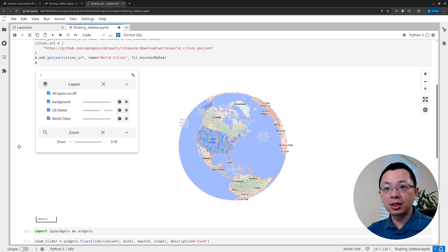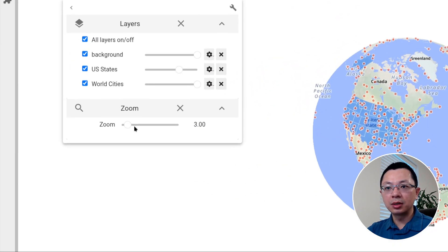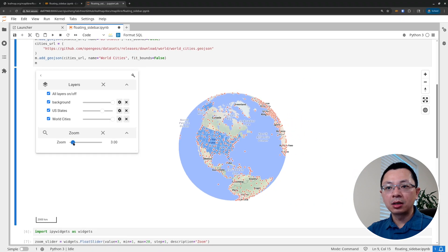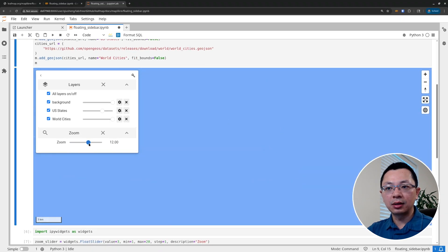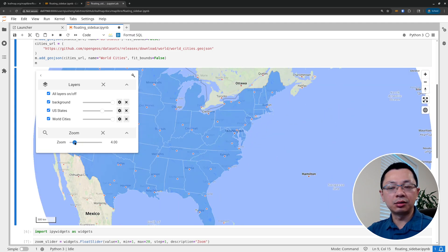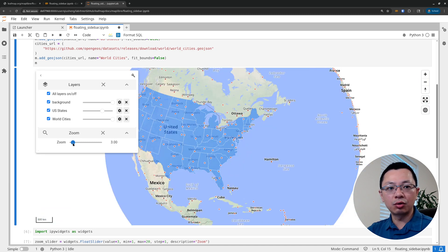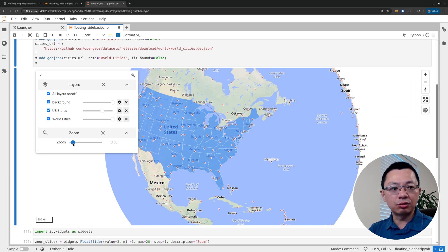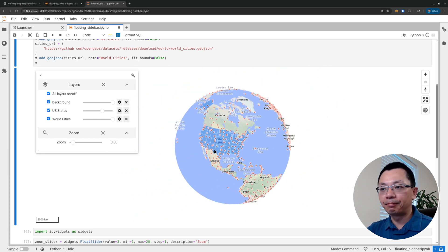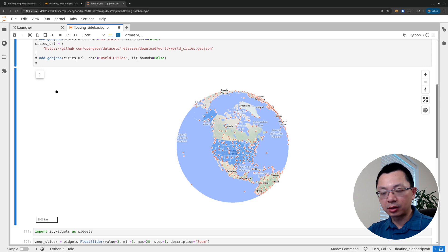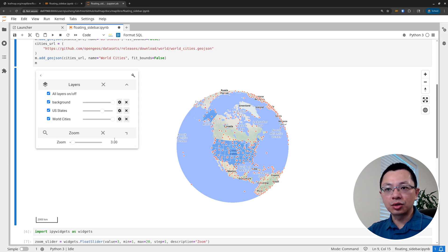Design whatever you want, then just call add_to_sidebar, pass in the widget, give it a label, and you can also specify the icon. If I run this one and go back to the map, you will see we now have this zoom slider that allows you to change the zoom level of the map. It's pretty cool. Right now it only changes the zoom level, but you can also change the latitude and longitude, or allow the user to enter text to zoom to a location - there are lots of potential scenarios.